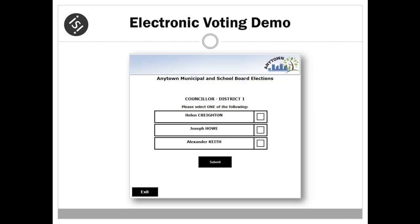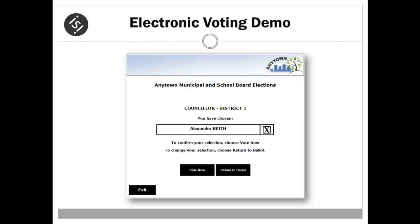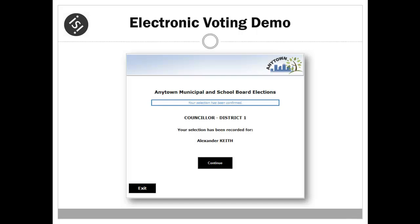The voter makes their selection by choosing the candidate of their choice, marking an X in the box as shown. In this example, the voter confirms their choice by clicking vote now and submitting their ballot. Each ballot is confirmed individually and is encrypted and securely transmitted to the voting application.